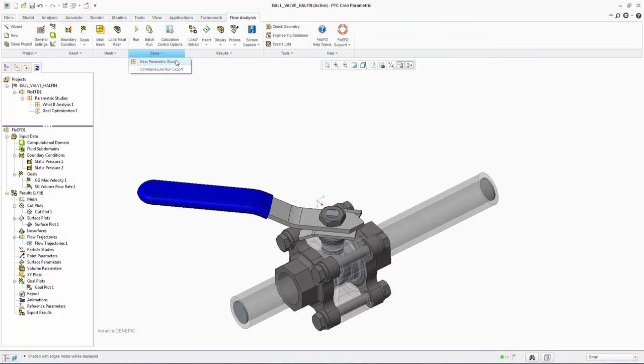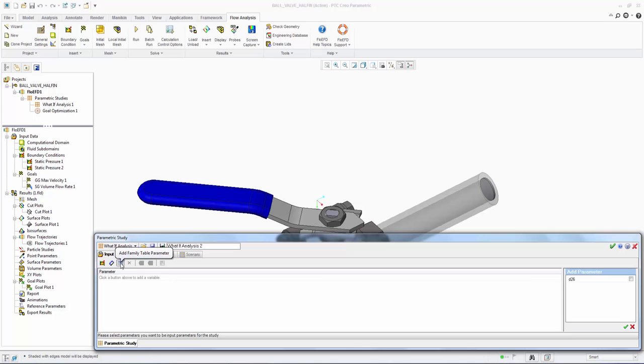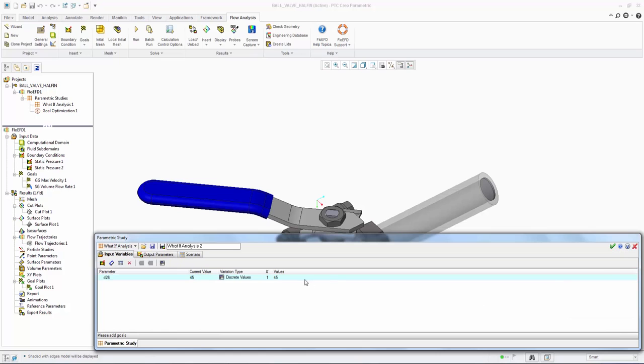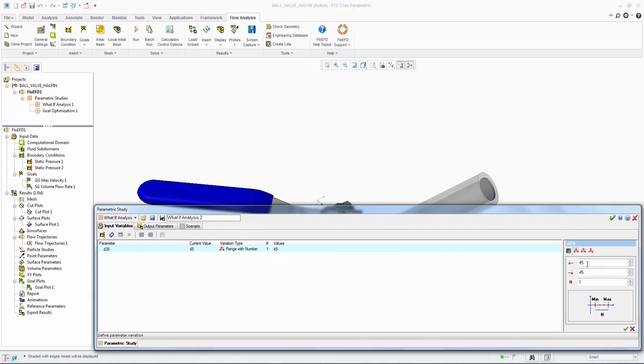We could incrementally change the valve angle ourselves manually, or we could let FloEFD vary the geometry using the parametric study. The Creo valve angle constraint is already specified as a family table parameter and available for quick import. We can import this dimension and set the min-max values of 0 and 60 degrees along with the number of desired steps, which is 4.